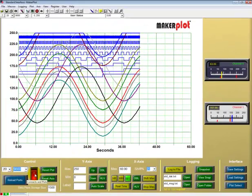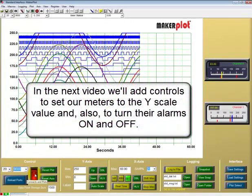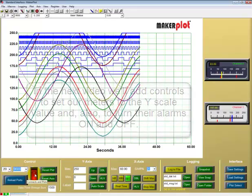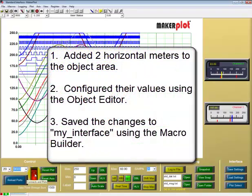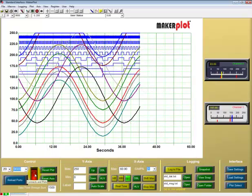Our next video will show us how to add controls to turn our alarms on and off, and also to set our meter scales to the y-axis. In this video, we've shown you how to apply two horizontal meters to the object area of your interface, save the interface so the meters are retained, and test them to confirm they work.